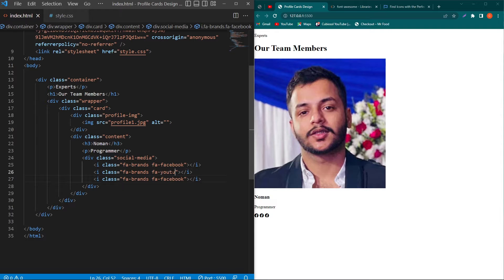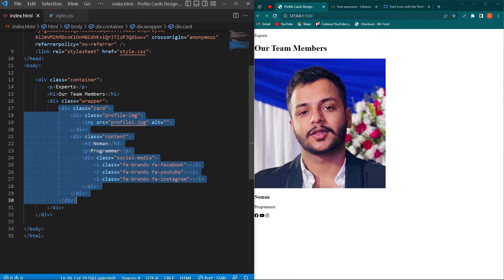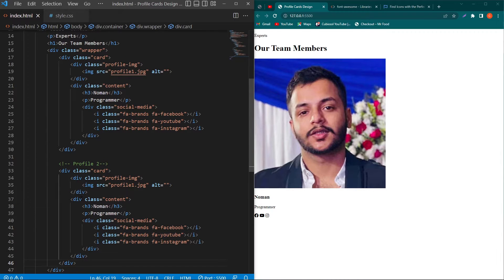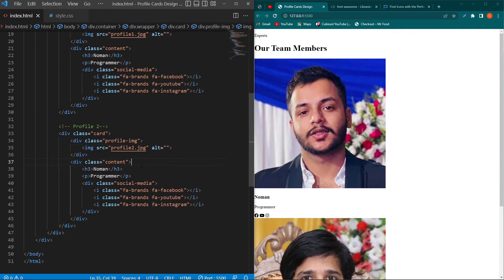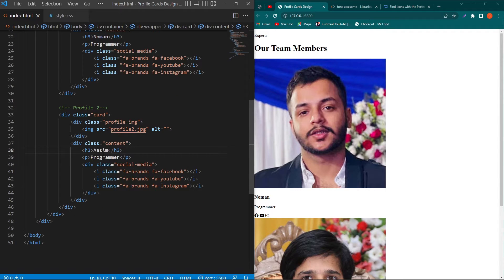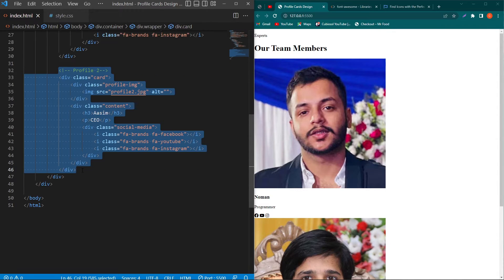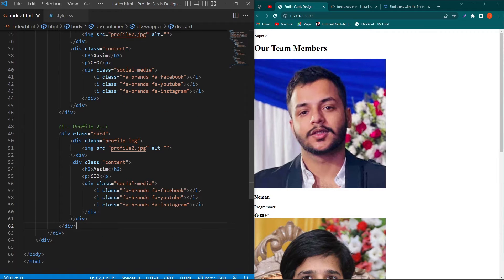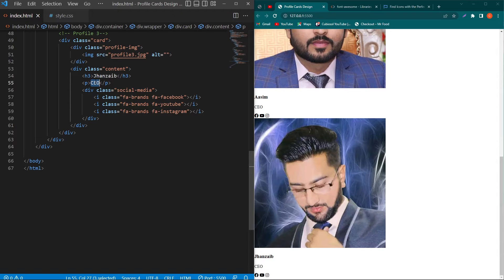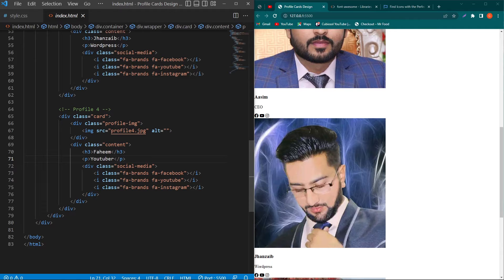I'll copy the icon and paste it three times, then add YouTube and Instagram icons similarly. Next, I'll copy the complete card div and paste it three more times — changing the image to profile2, profile3, and profile4, and updating the name and designation for each. Now you can see four card divs with class 'card' and the output on the right side.